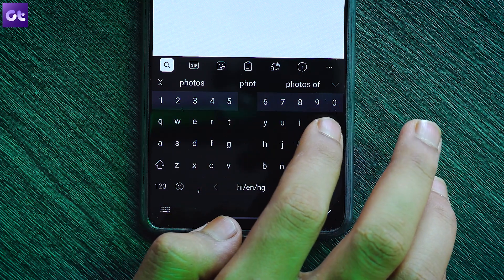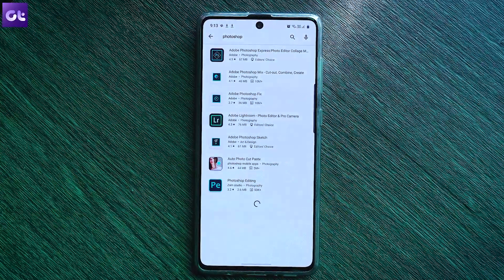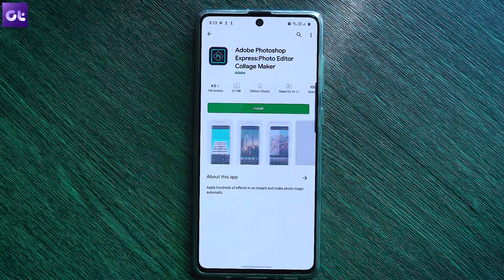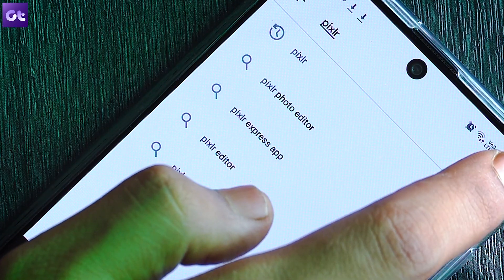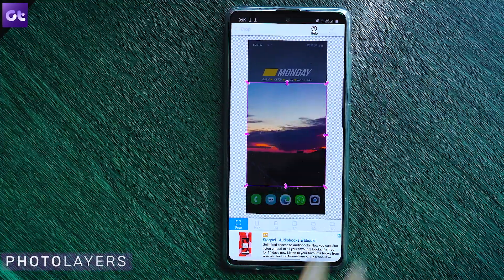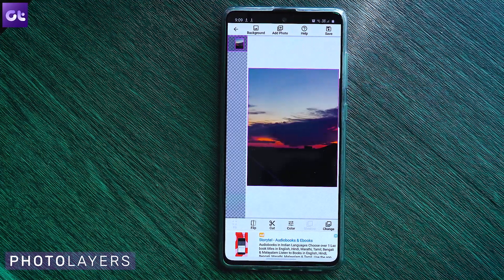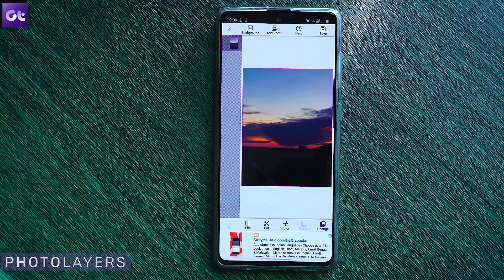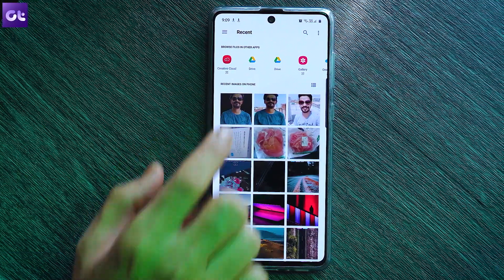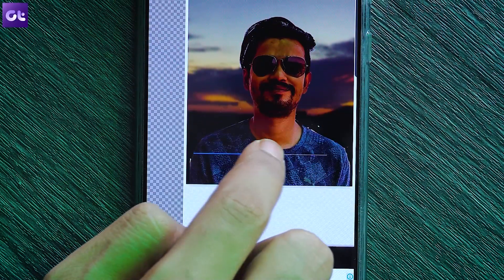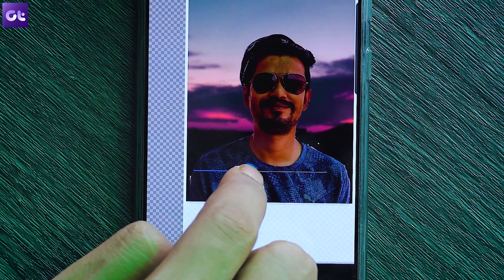Once you have saved the image as a PNG, there's so much you can do with it. For starters, you can use it as a sticker on WhatsApp. You can also add a custom background — there are plenty of apps for this, such as Photoshop Mix, Pixel Art, and more. To keep things simple, let's go with Photo Layers, which is from the same developer. Just select a background image, load the PNG file you created as a layer, and place it and play around as you like.